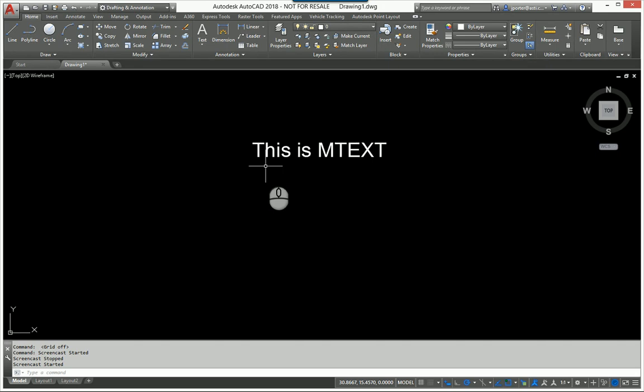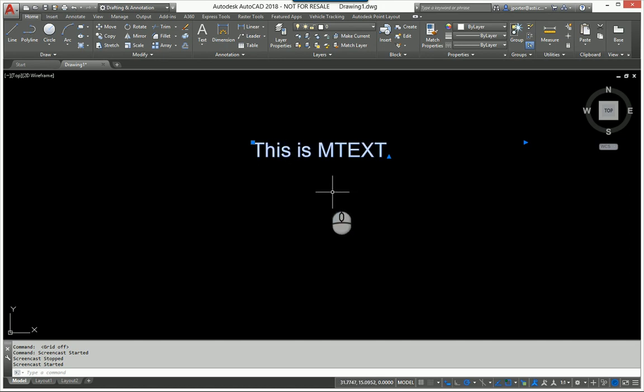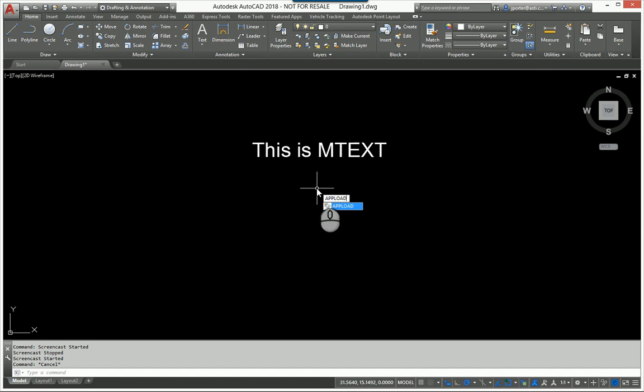This is just regular mtext as you can see, nothing fancy. This can only be done with mtext, not regular single line text. So I'm going to go ahead and load the LISP routine.